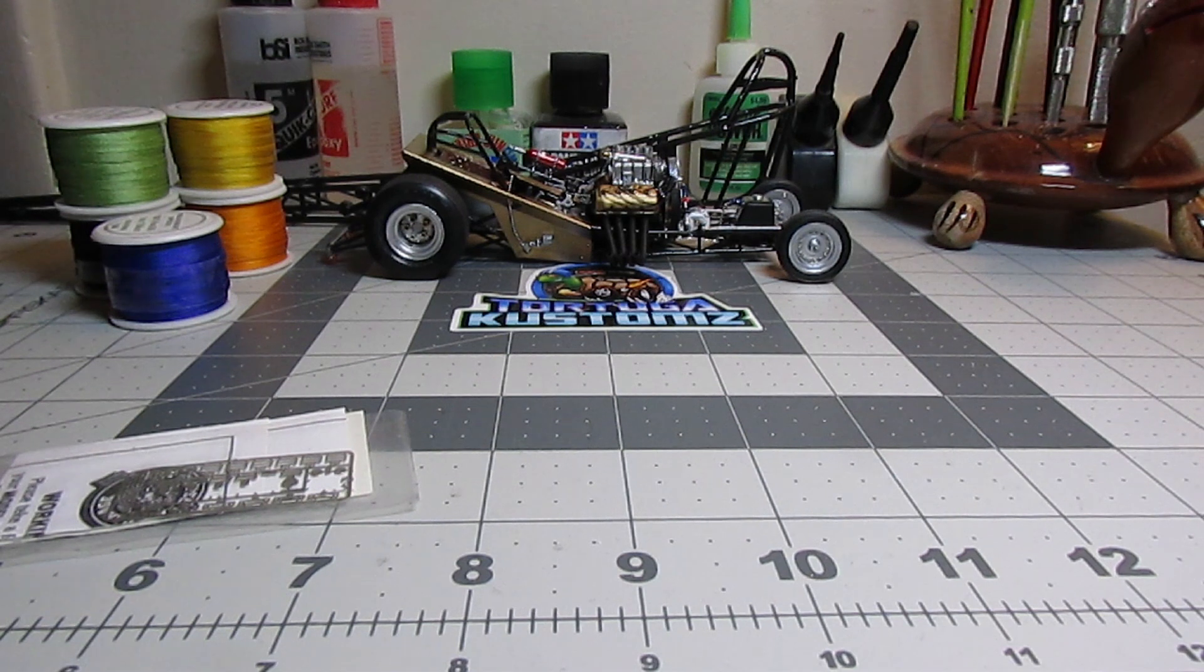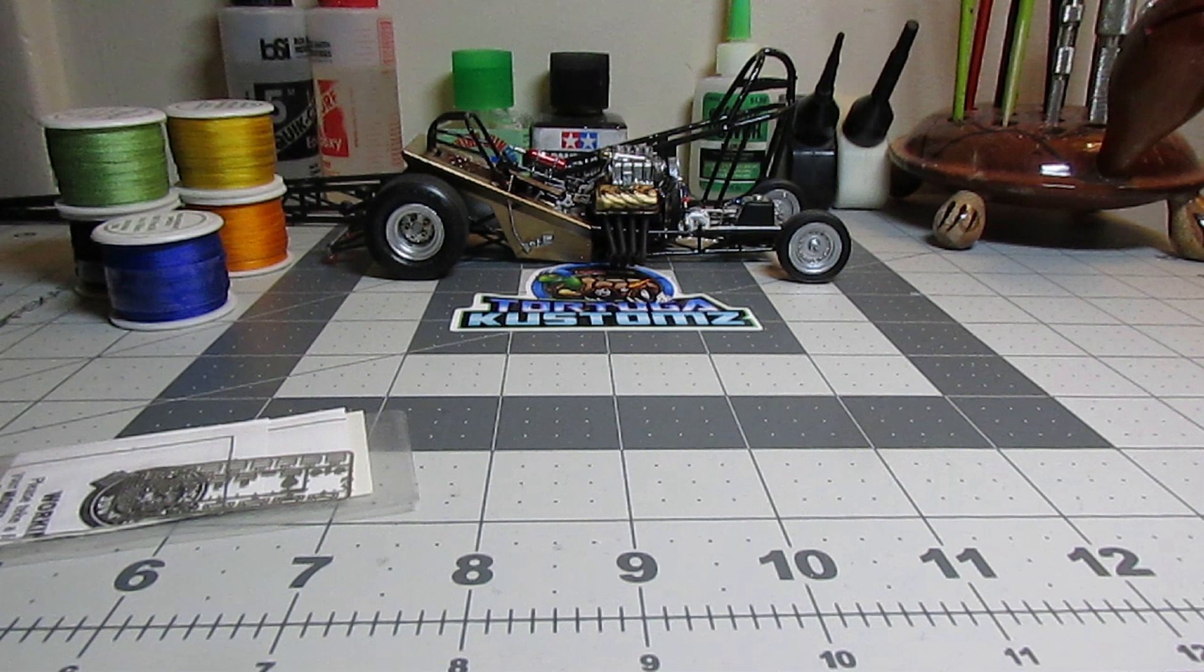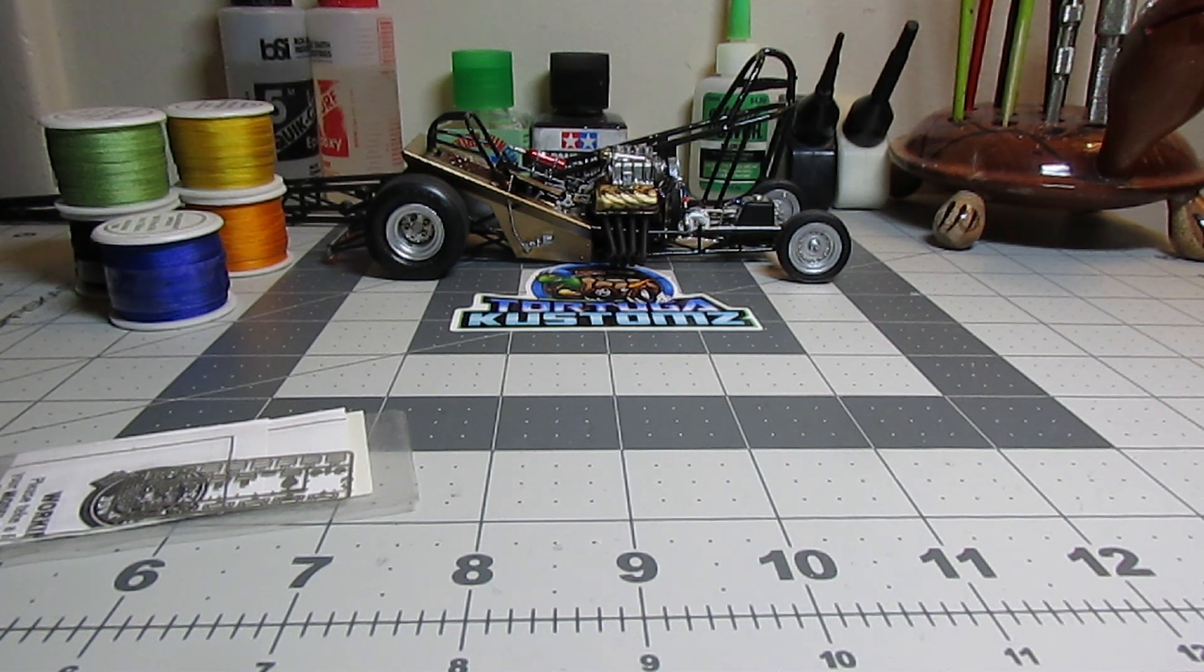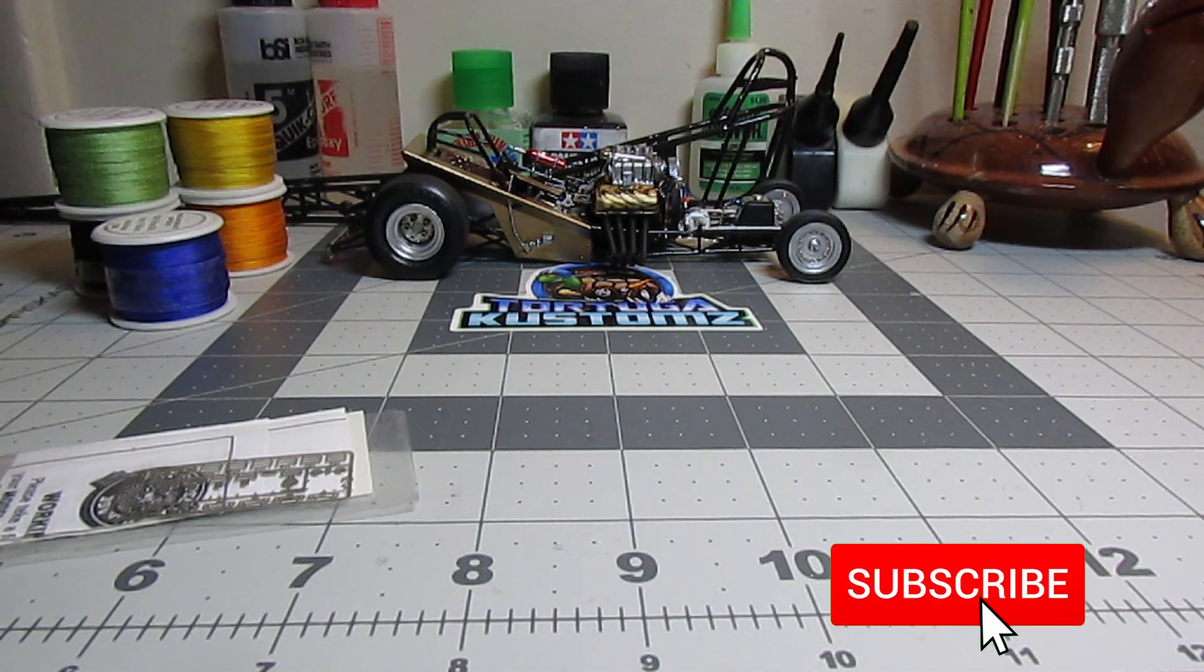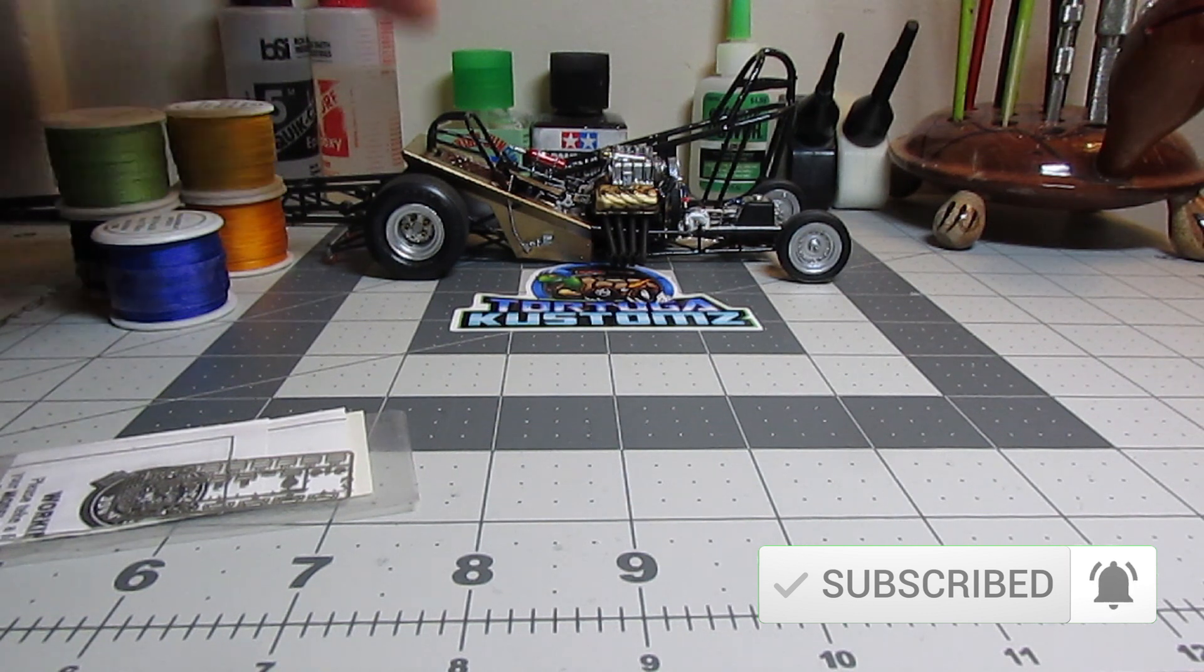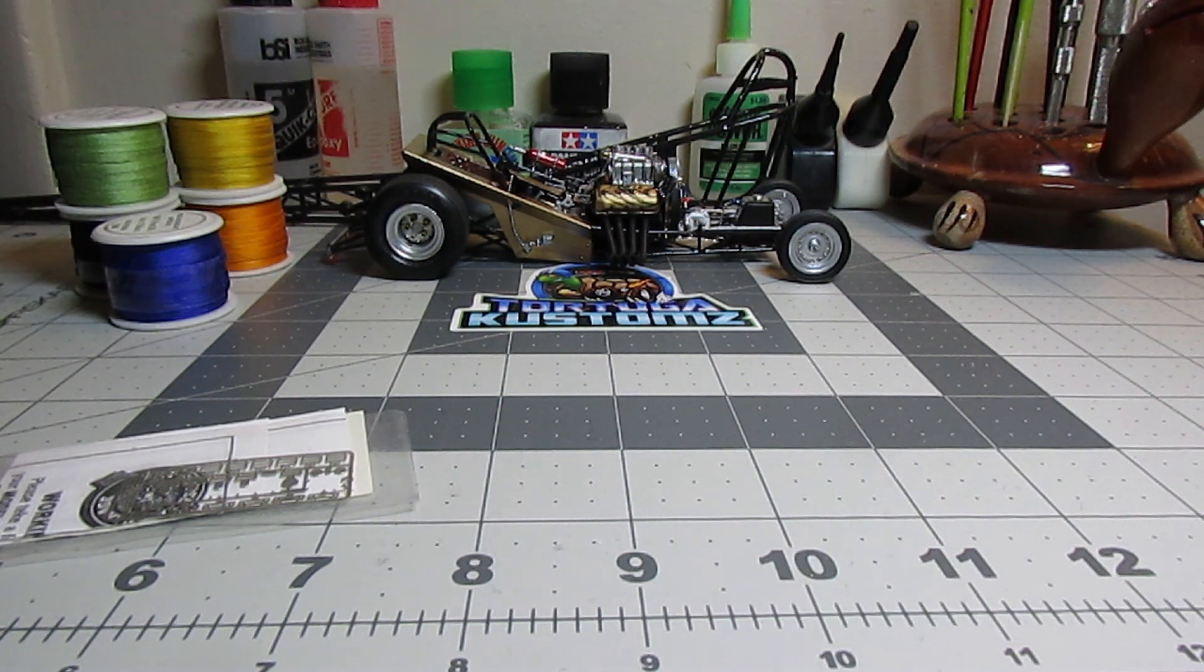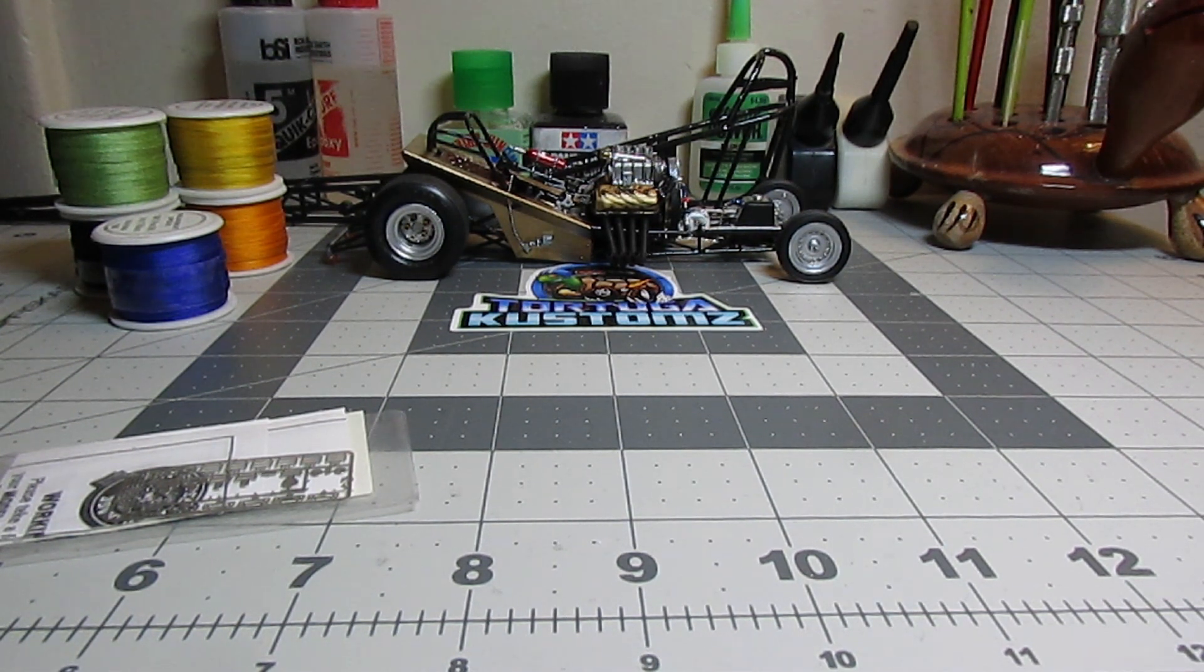Hello YouTube building community, this is Marcos from Tortuga Customs. What you guys have here is a funny car I posted as a complete project, and I mentioned in that video that I needed to add the seatbelts. So this is the time I'm going to put the seatbelts on. That's why I left them behind, because I want to do a tutorial video on this.